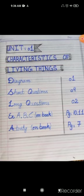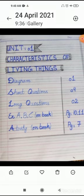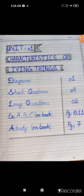You have to prepare the first page of unit one. On the first line, write down the unit one heading with blue pointer and then marker. The second heading is the name of the unit, that is characteristics of living things. Then divide the page into two columns just like shown in this picture.